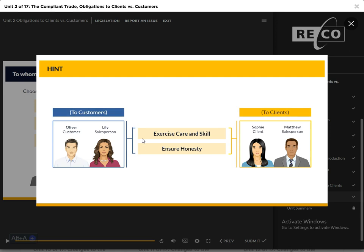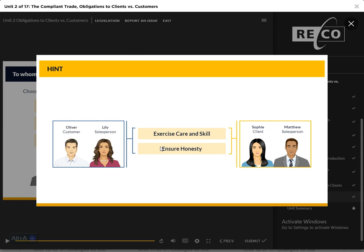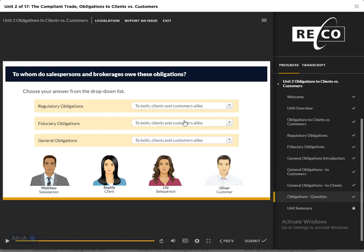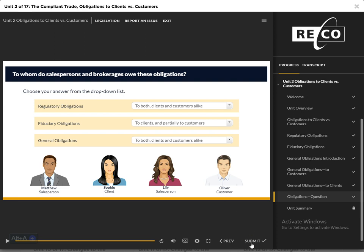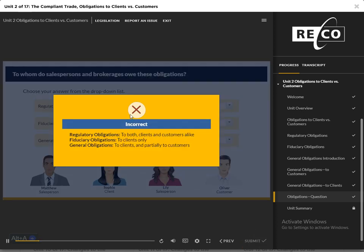Exercising care and skill and ensuring honesty are obligations owed to both clients and customers alike. Regulatory obligations are owed to both clients and customers alike, fiduciary obligations are owed to clients only, and general obligations are owed to clients and partially to customers.